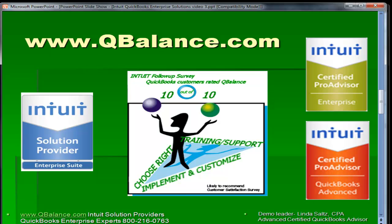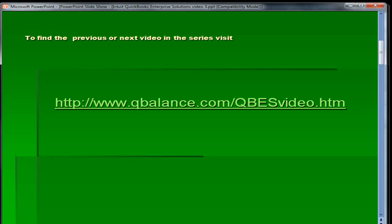Thank you for attending this video on reports. As a reminder, we're at www.qbalance.com. Our phone number is 800-216-0763. My name is Linda Saltz. I'm an Advanced Certified QuickBooks Advisor, and we sell QuickBooks Enterprise. We help you install it, give you the hand-holding you need to get it customized, and provide you with the training to work very efficiently in QuickBooks. Thank you for attending. There's another video after this one. To access video number 4 or previous versions, visit www.qbalance.com forward slash qbesvideo.htm. See you in a few minutes.